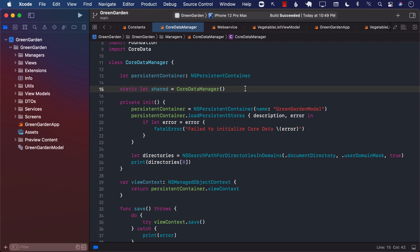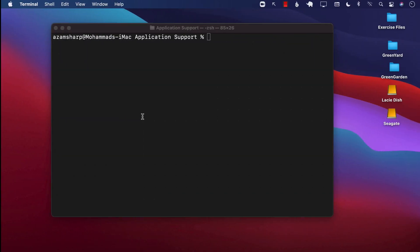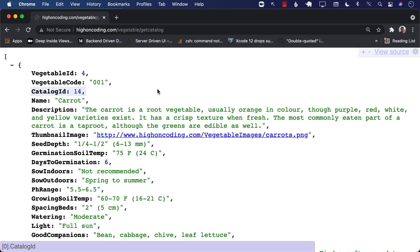In the last lecture, we set up our Core Data manager, and we also created our GreenGarden model that contained one particular entity called Vegetable. The main reason was so that we can save our vegetables that are coming from an API into the database.